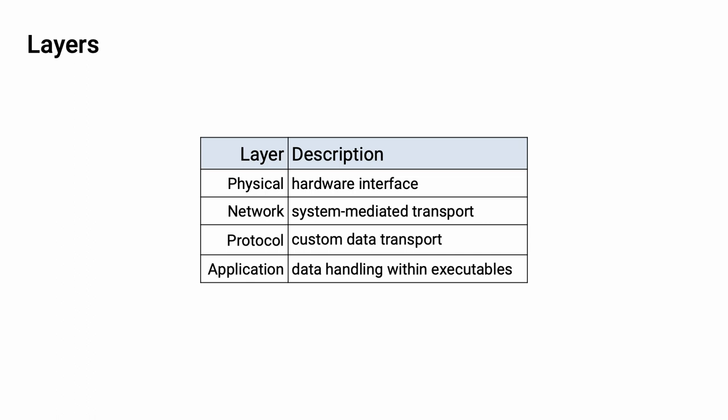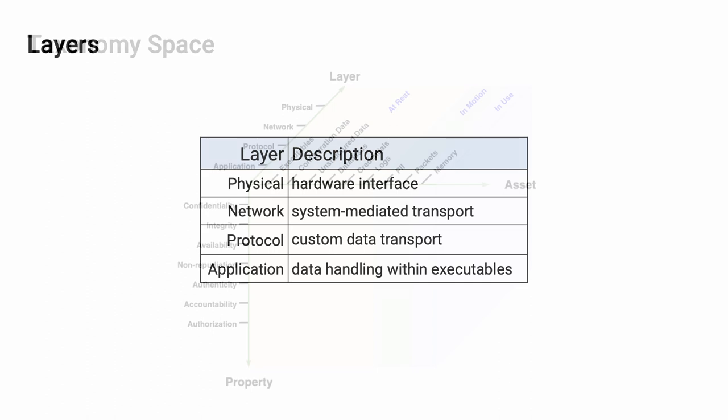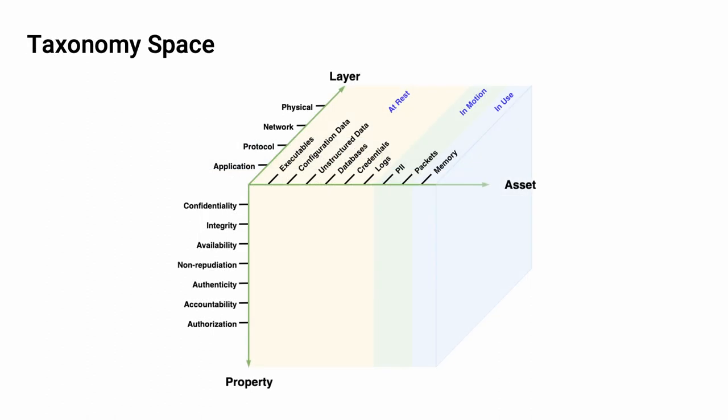When you're doing custom data transport, you pretty much have full control over how the data goes back and forth. You may not know what to do with the data that you're sending, but you control how the data is moved from point A to point B. Finally, within an application, you have full control over the data, how you're storing it, and all the controls applied. So, when we put these three dimensions together, we end up with the full taxonomy space.